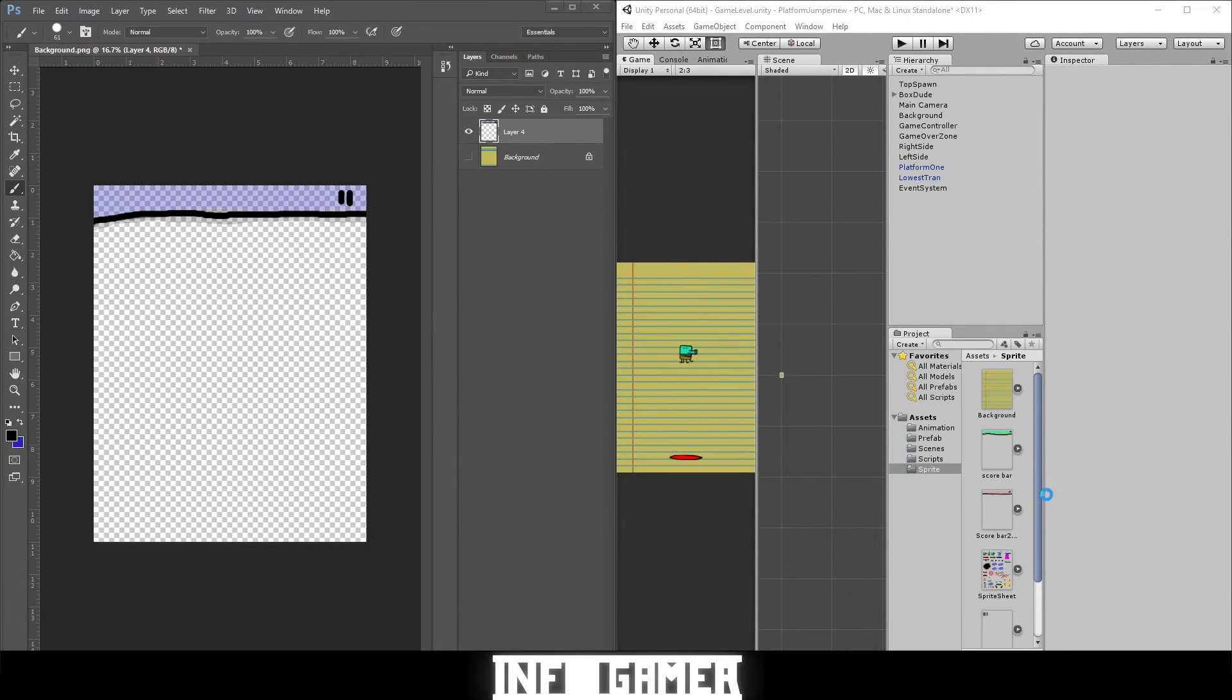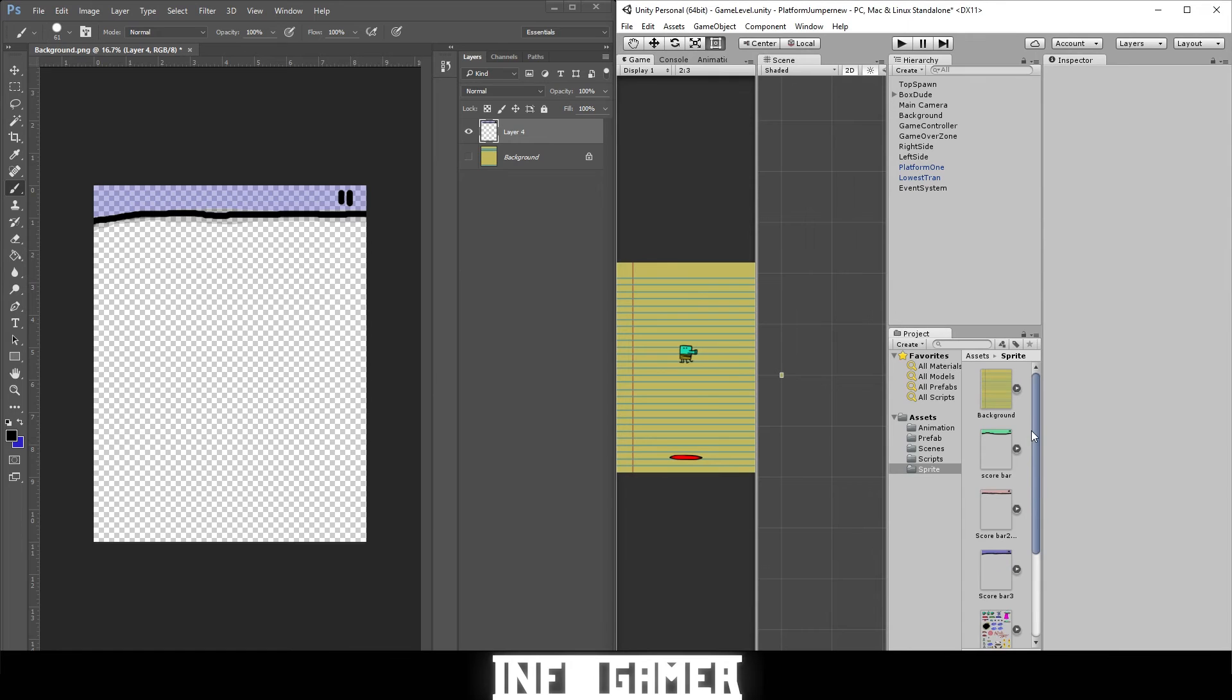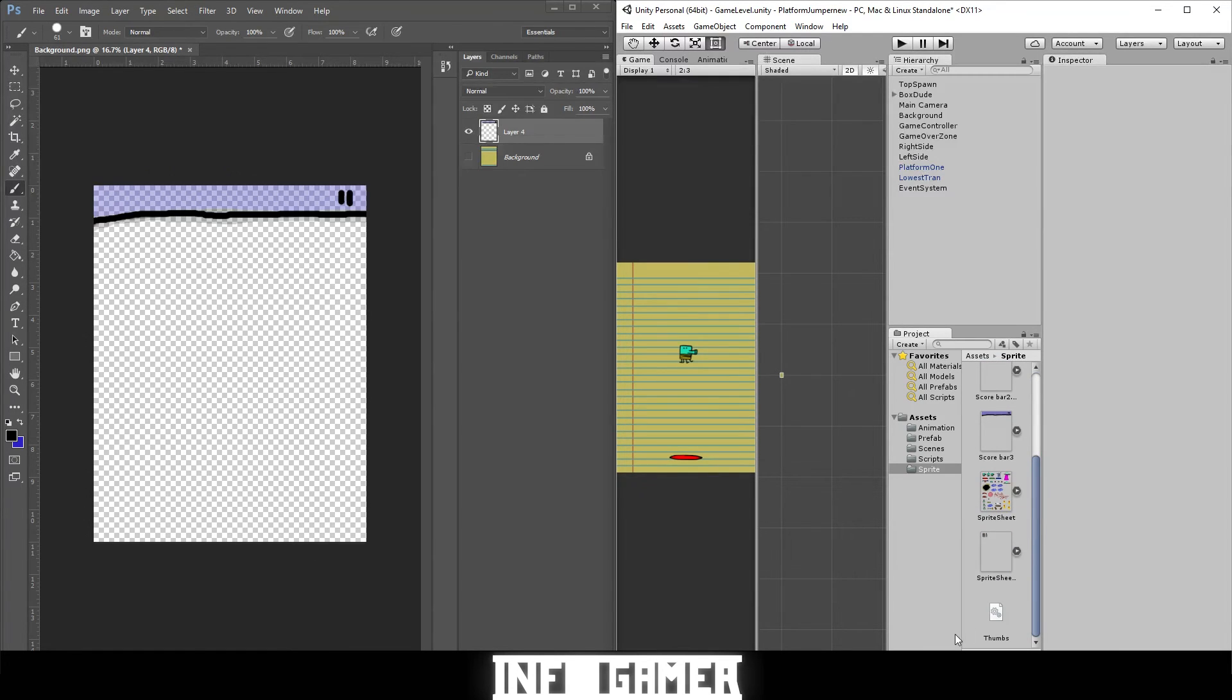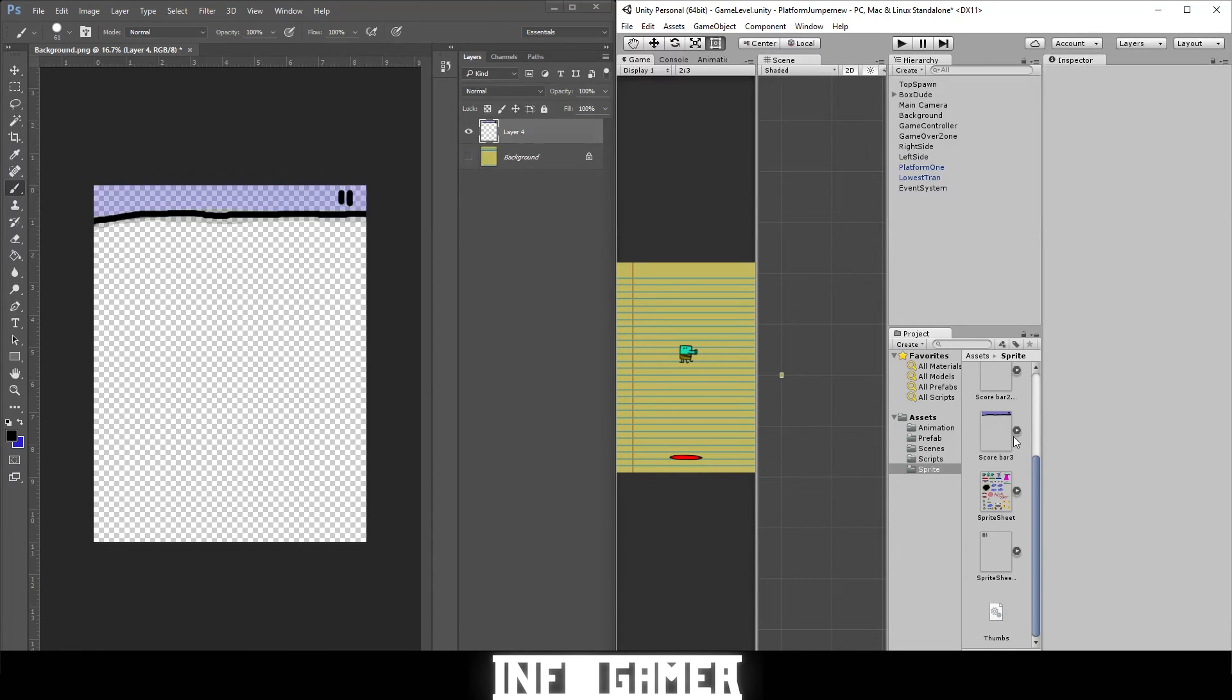It should show it importing in our assets folder because that's where we dragged that file from. There it is. It's transferring right now. Oh, it's actually right here.